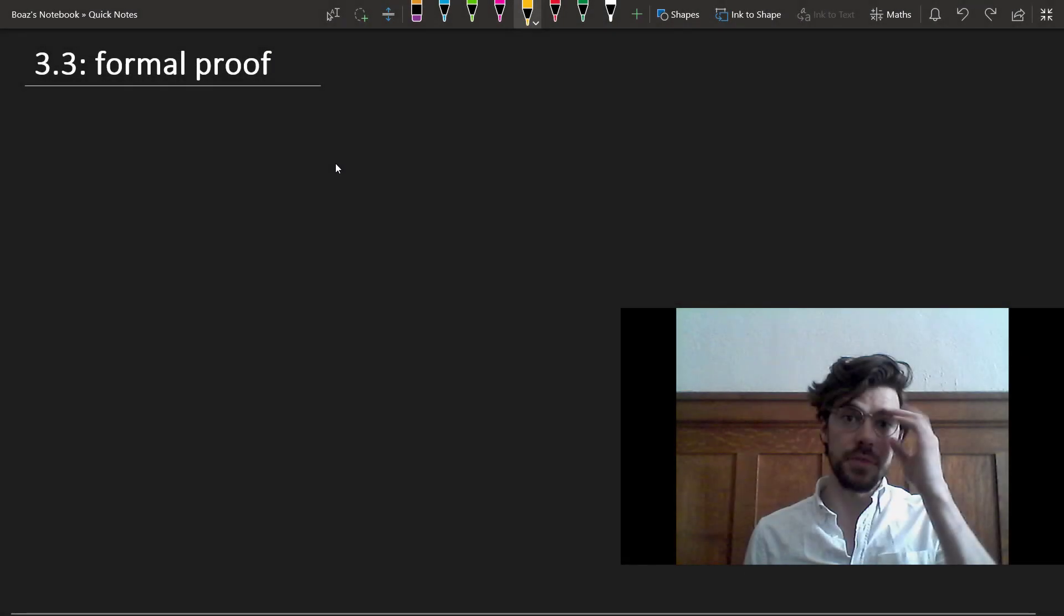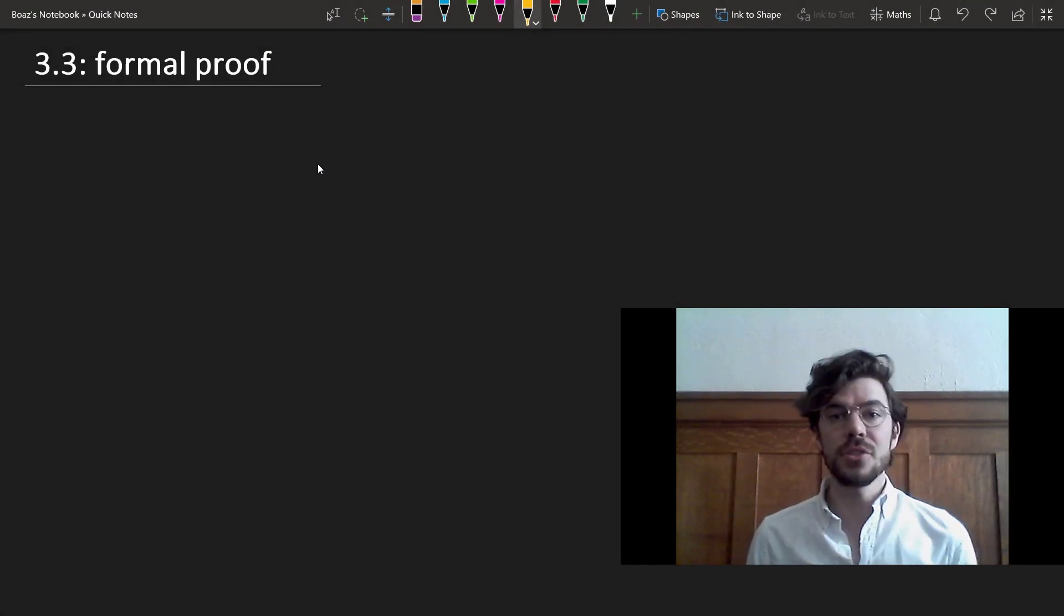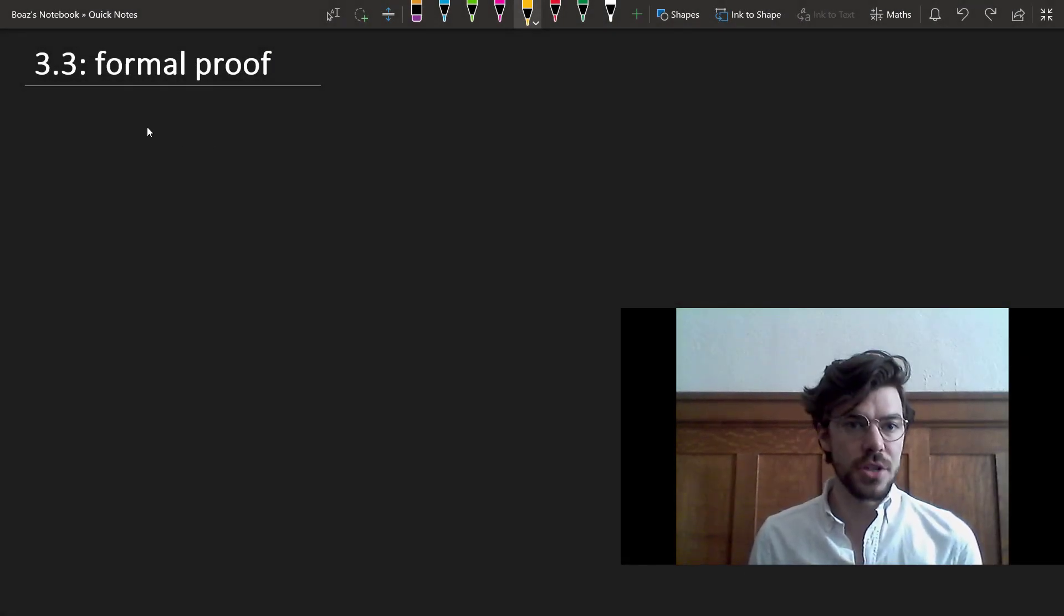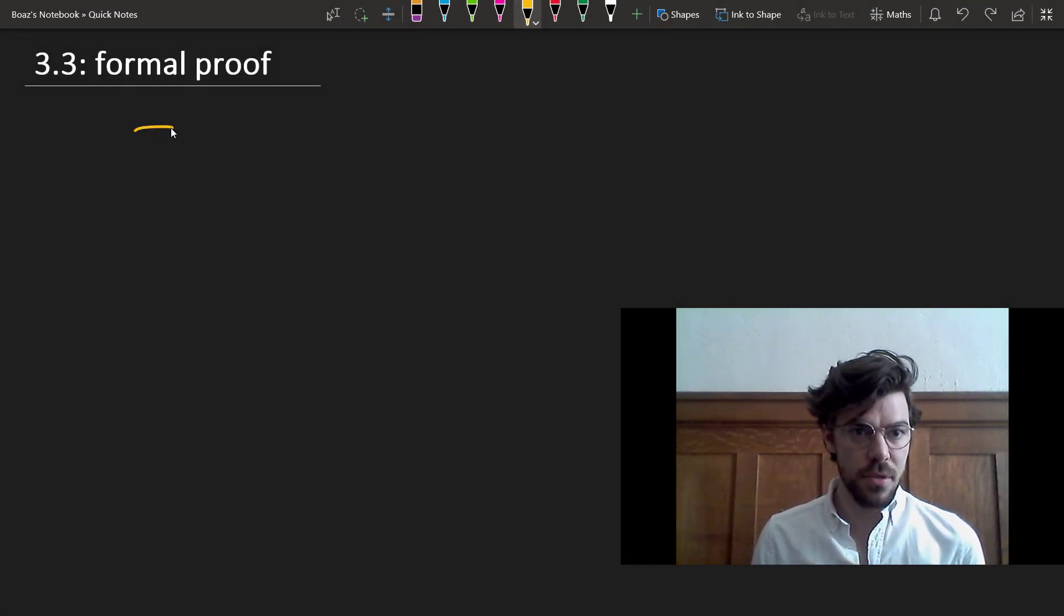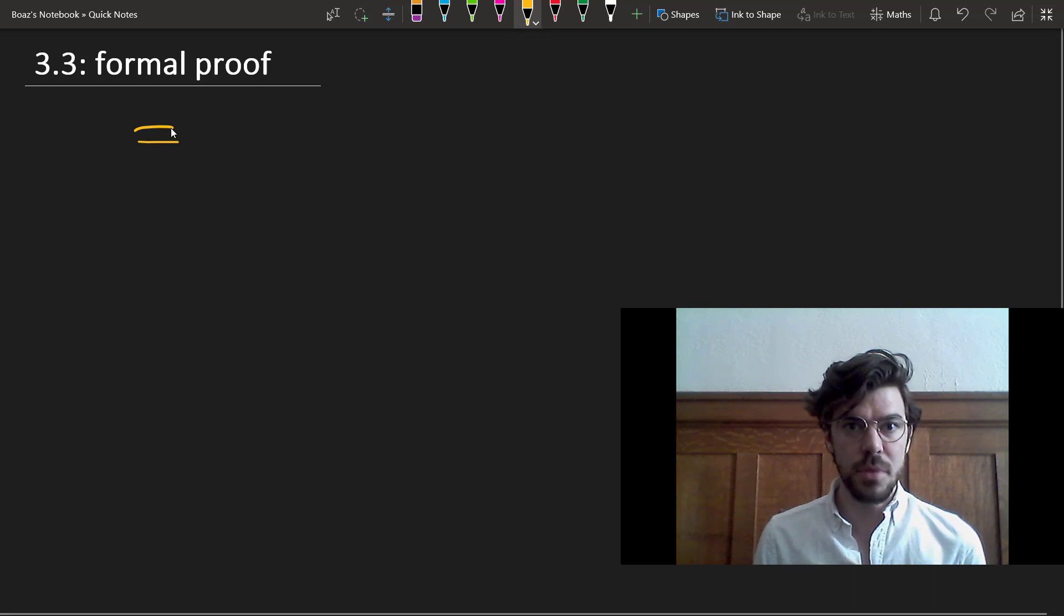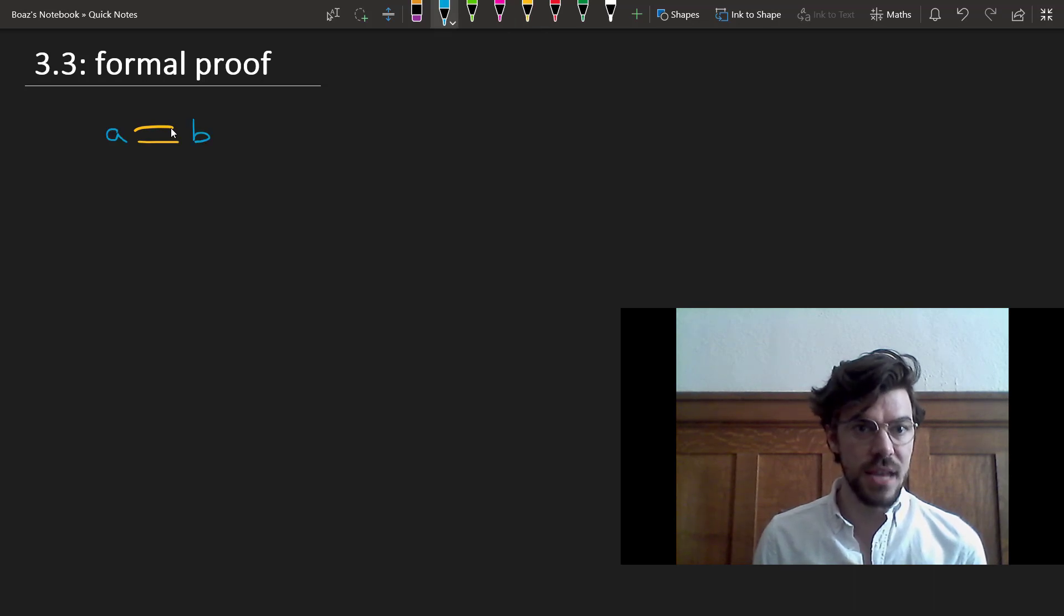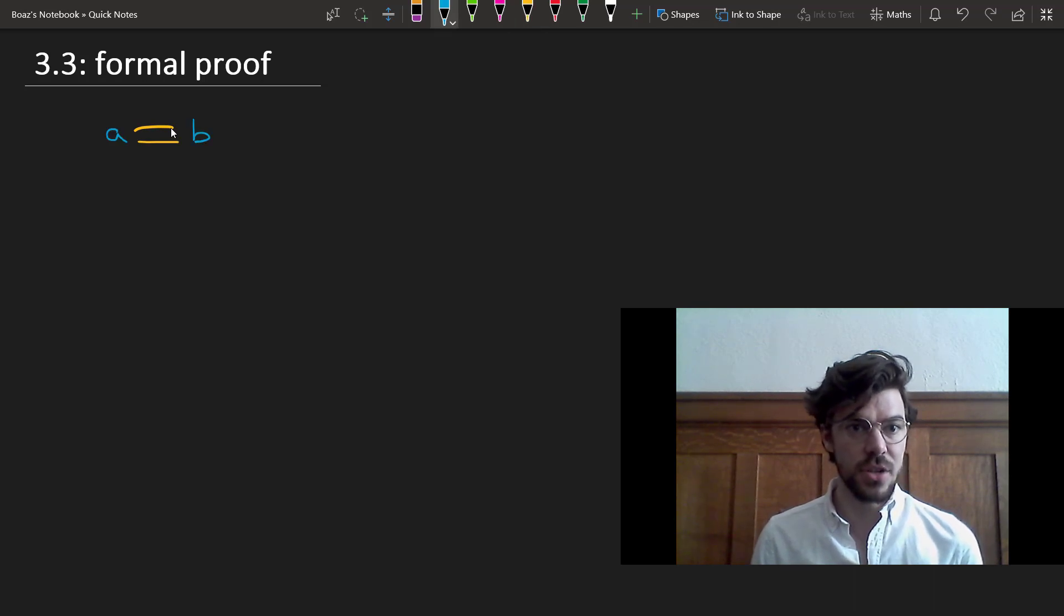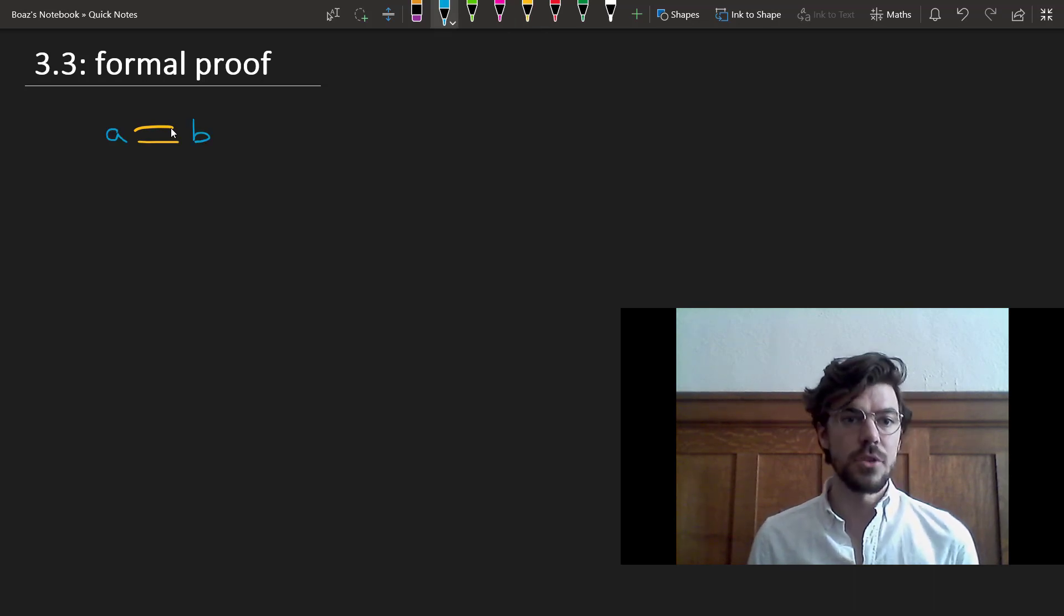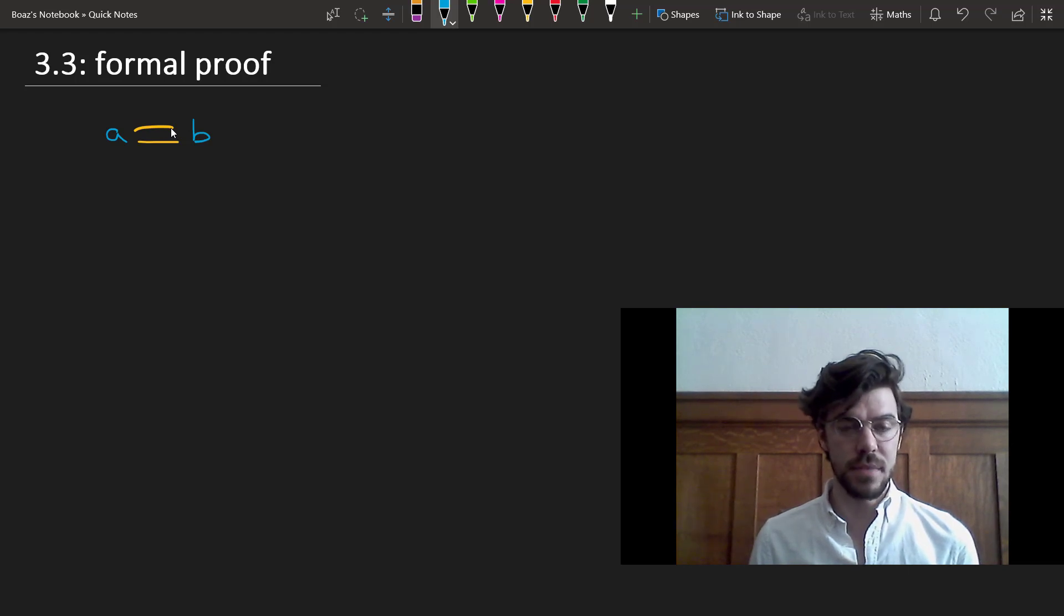We saw in an earlier video that classical first-order logic treats the identity symbol as a special kind of predicate, and we write this in infix notation like this so that it comes between the two terms rather than in front of them.